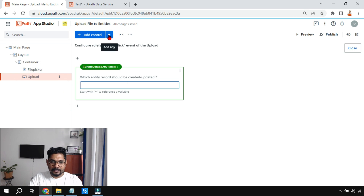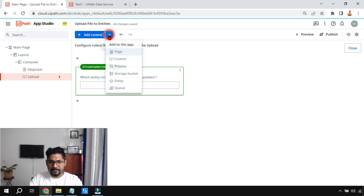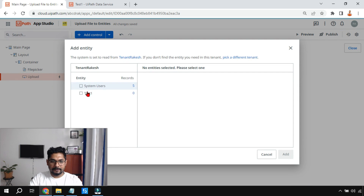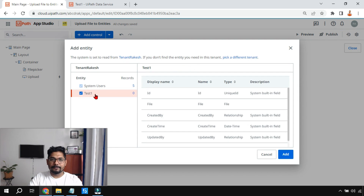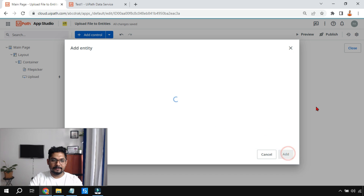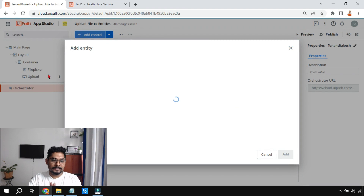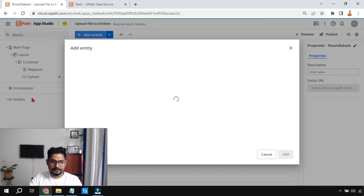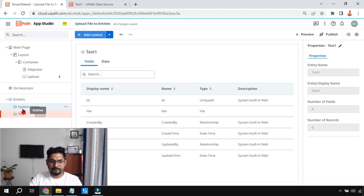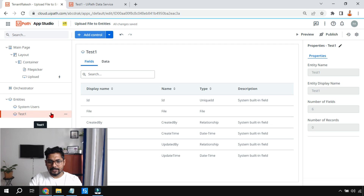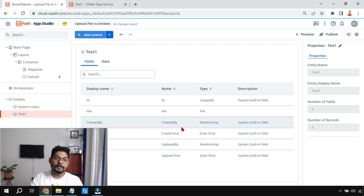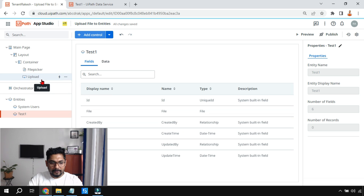We haven't done that yet, so let's do it quickly. Click the inverted triangle, click on Entity, and select the test one entity — which has the file column — and add it. It will link from the orchestrator. After a few seconds, you can see the test one entity is now linked to App Studio.